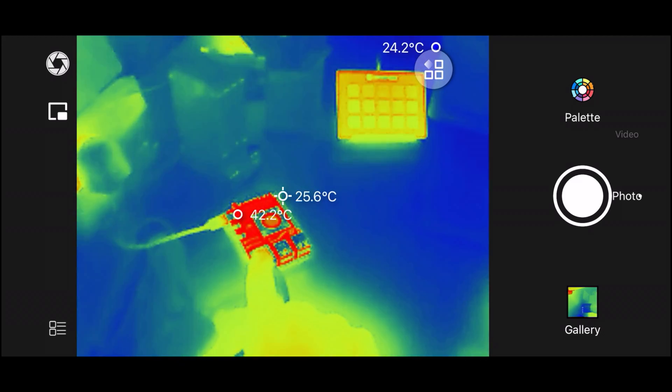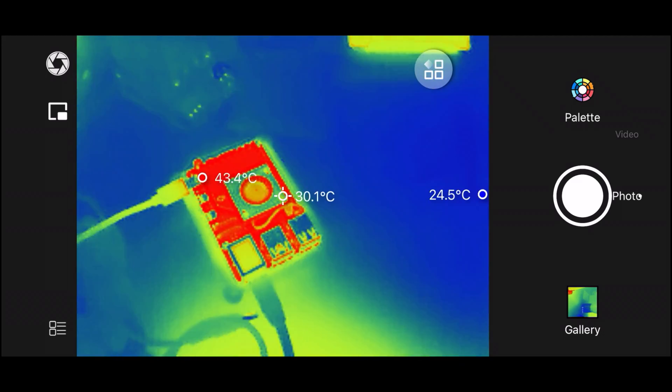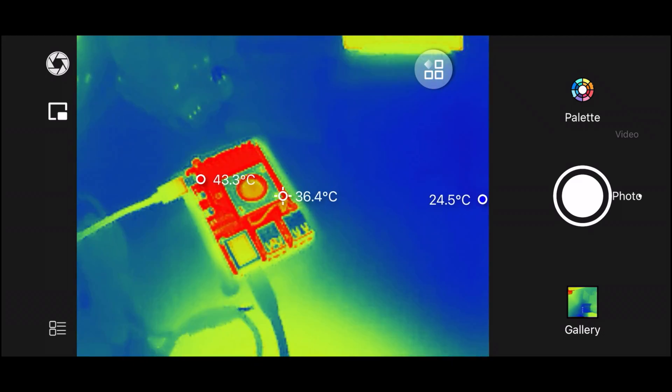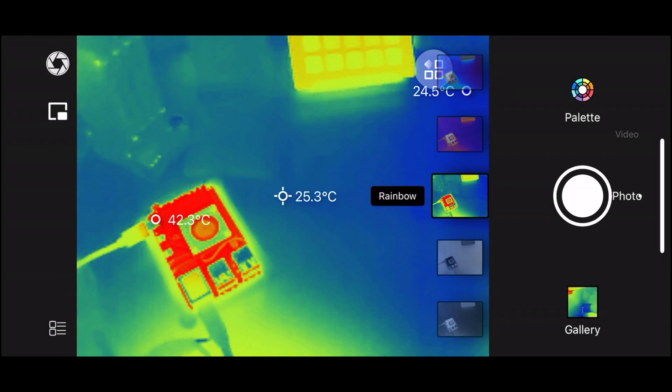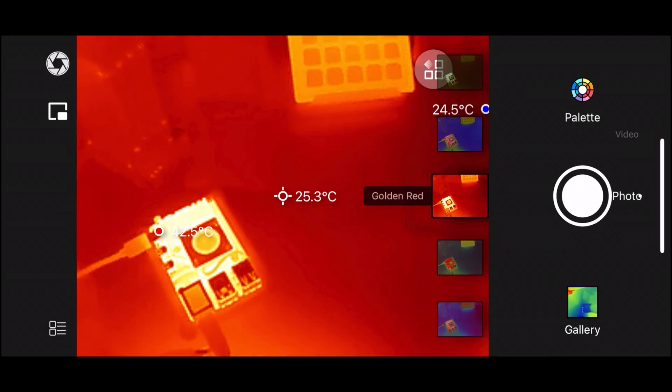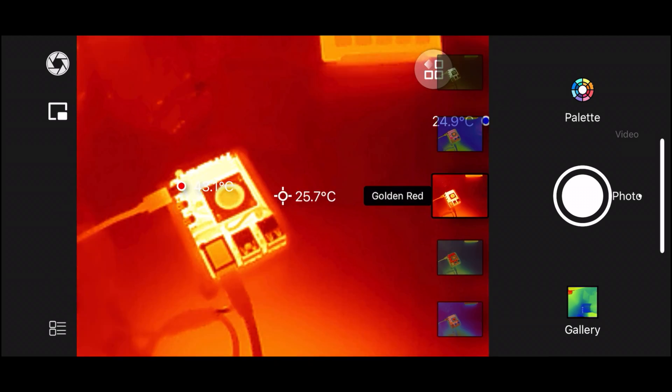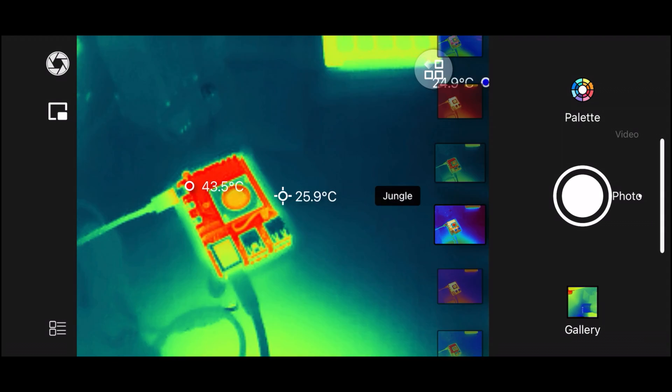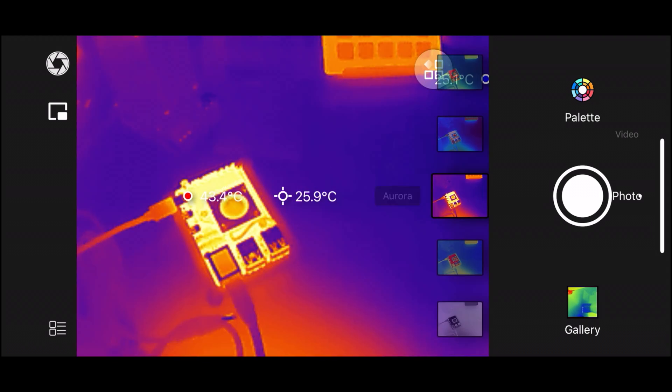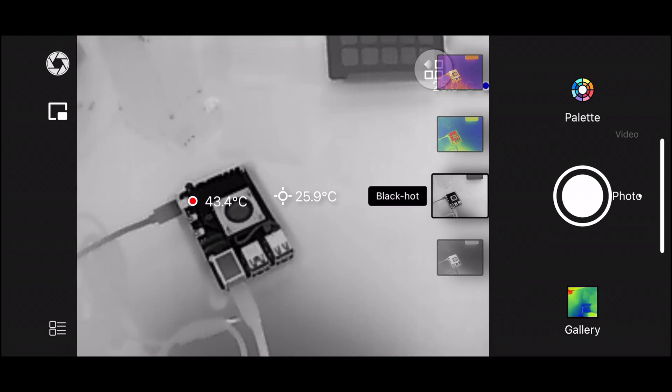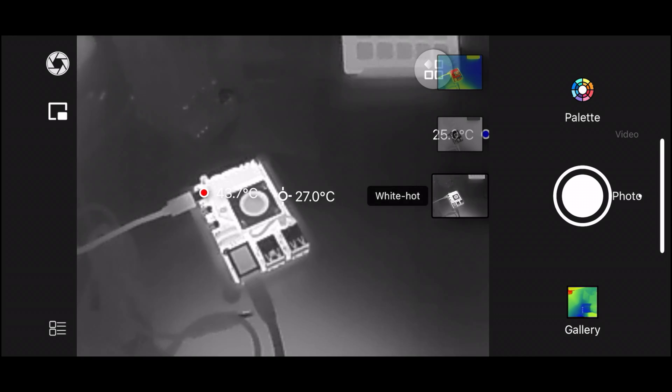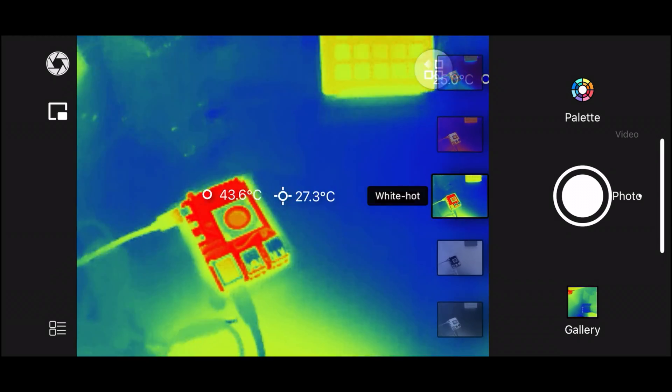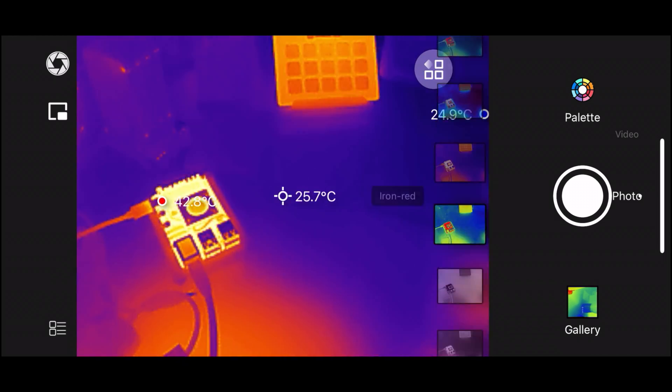You can see I have a Raspberry Pi 5 running here and it gives you the normal kind of controls for what kind of color palettes it has - red, I think this is like white hot, all these different color palettes, this one might be black hot and then white hot.